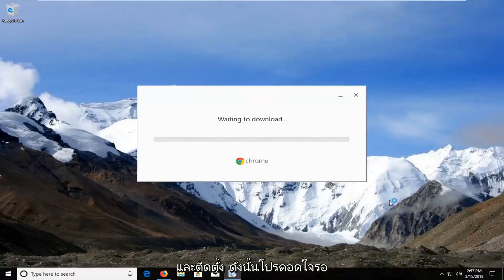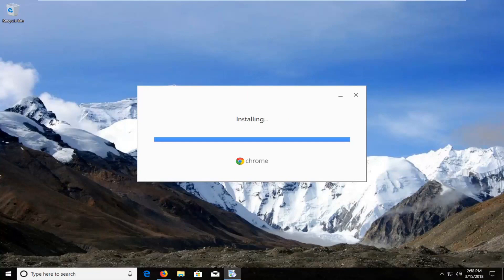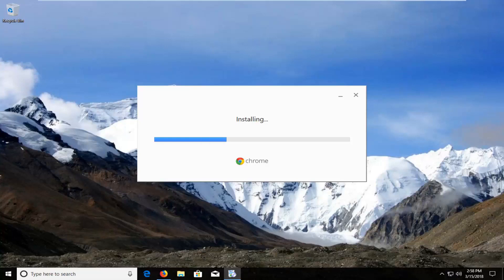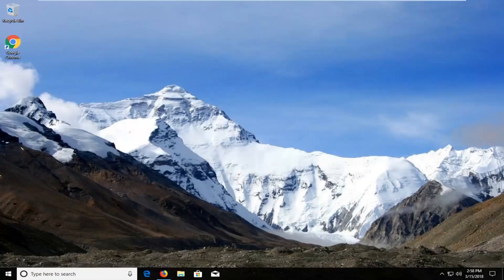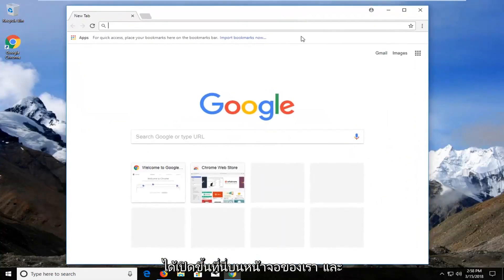This will take about a minute or so to download and install, so please be patient. Okay guys, you can see Google Chrome has opened up here on our screen. And that should be about it.